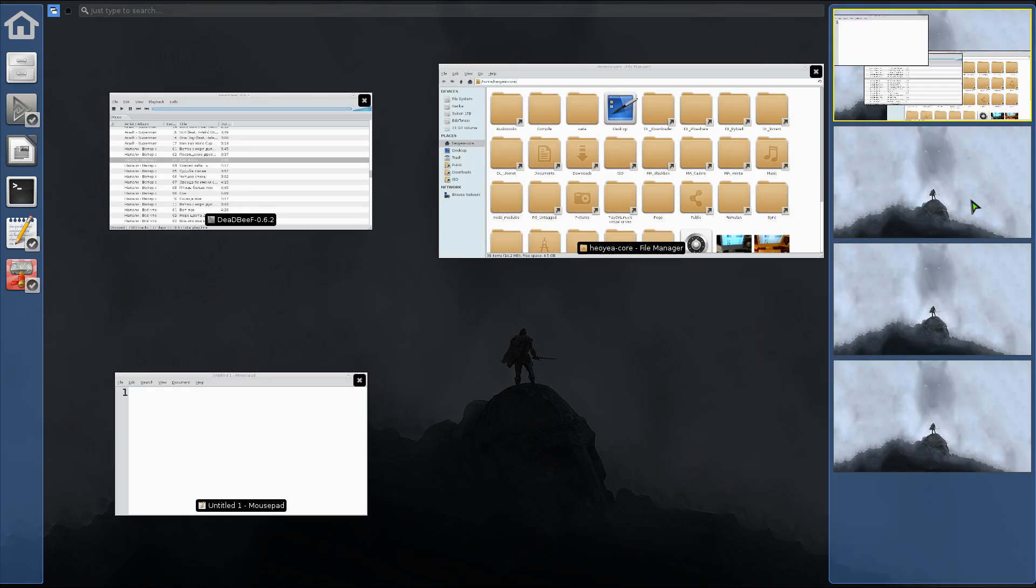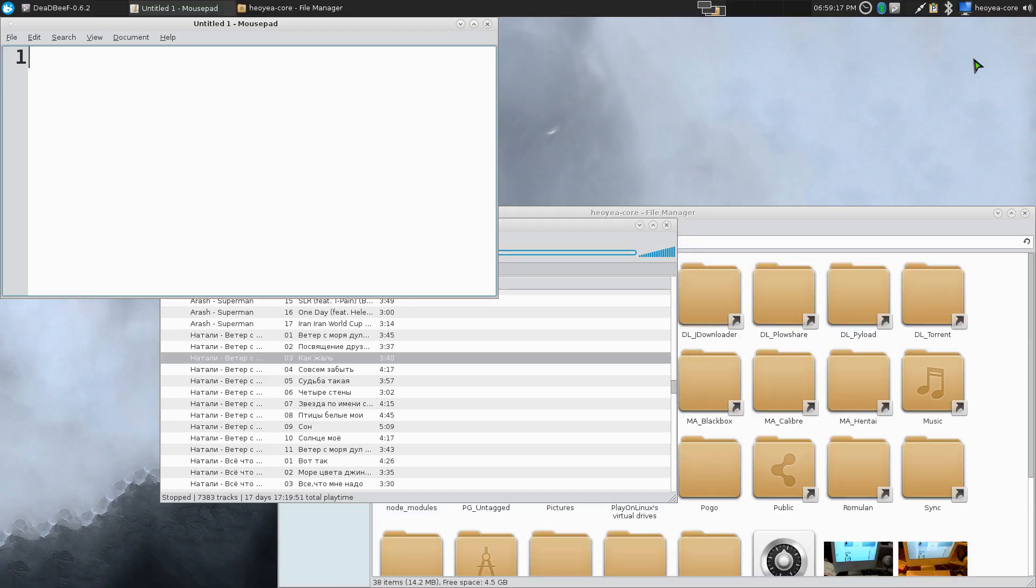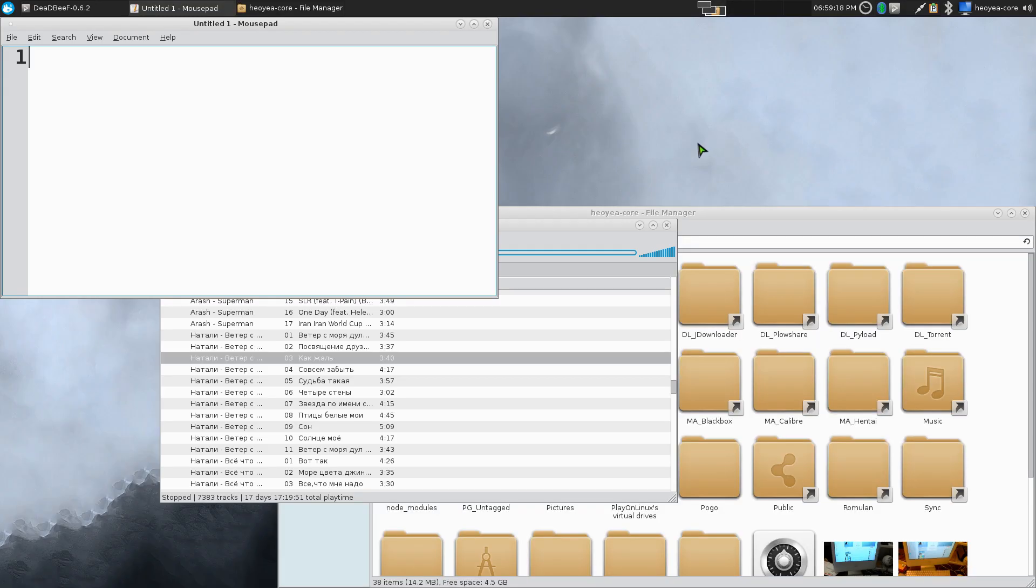Switch to a different workspace, real easy, just using my mouse, no hotkeys or anything like that.